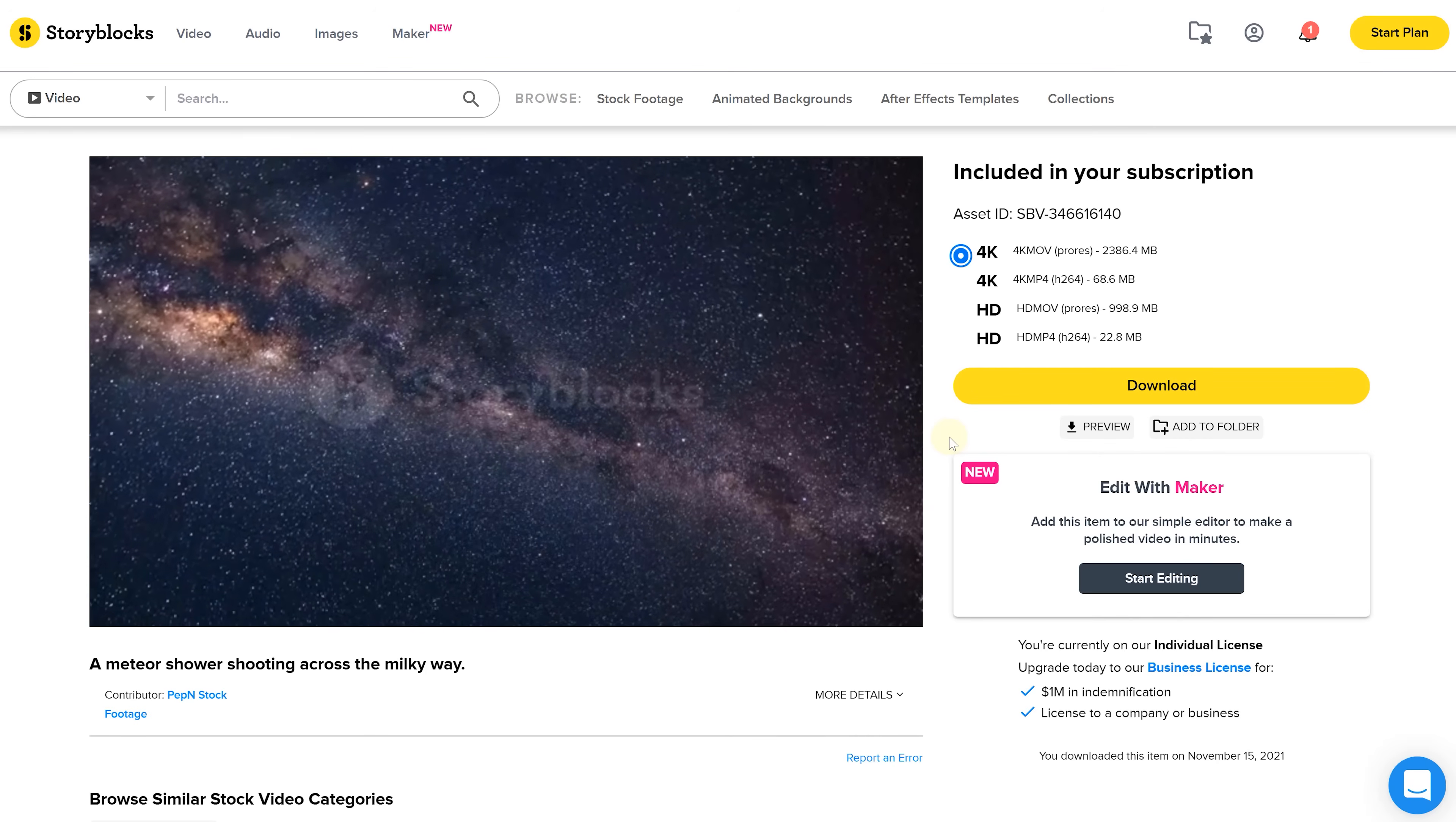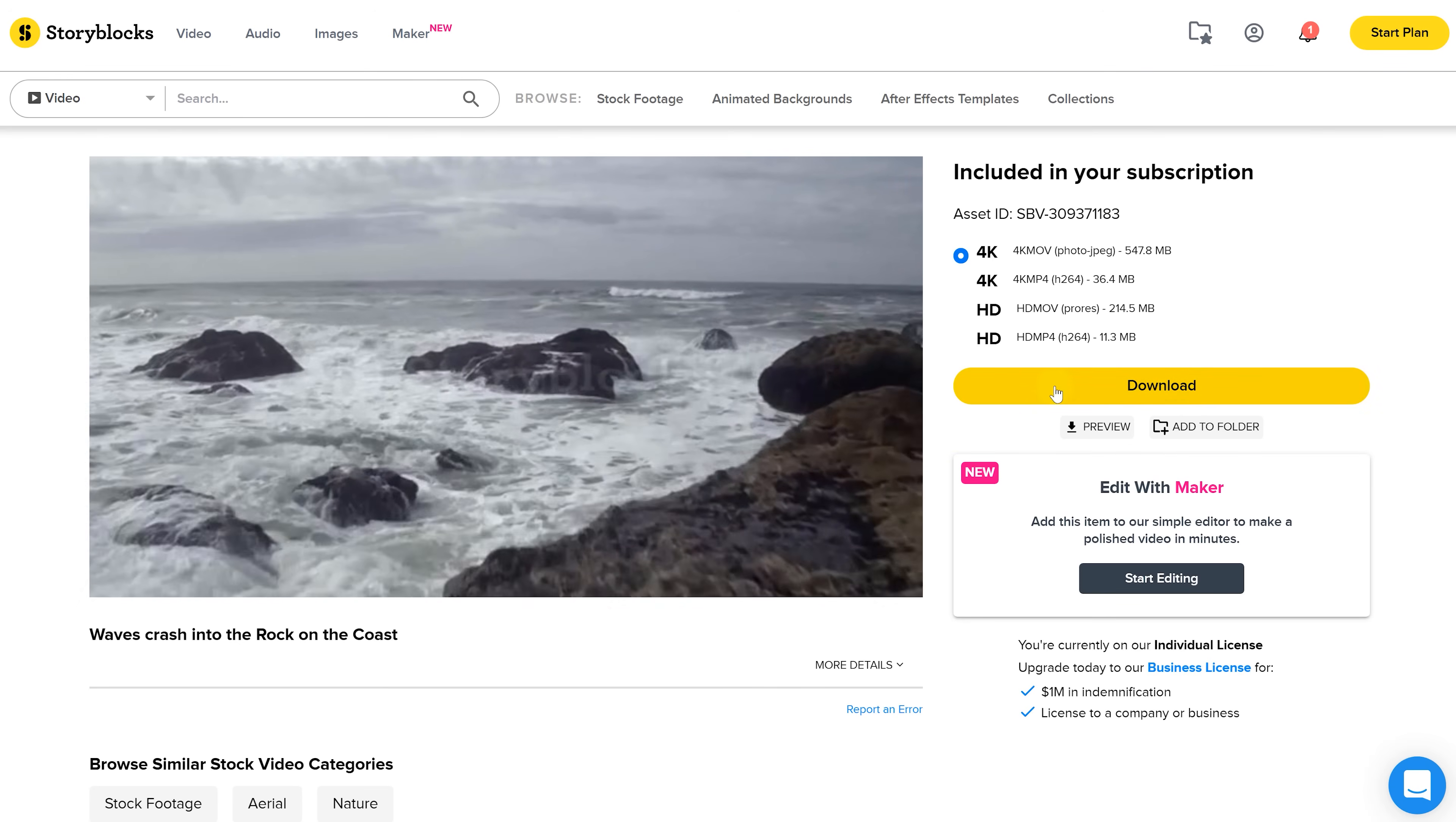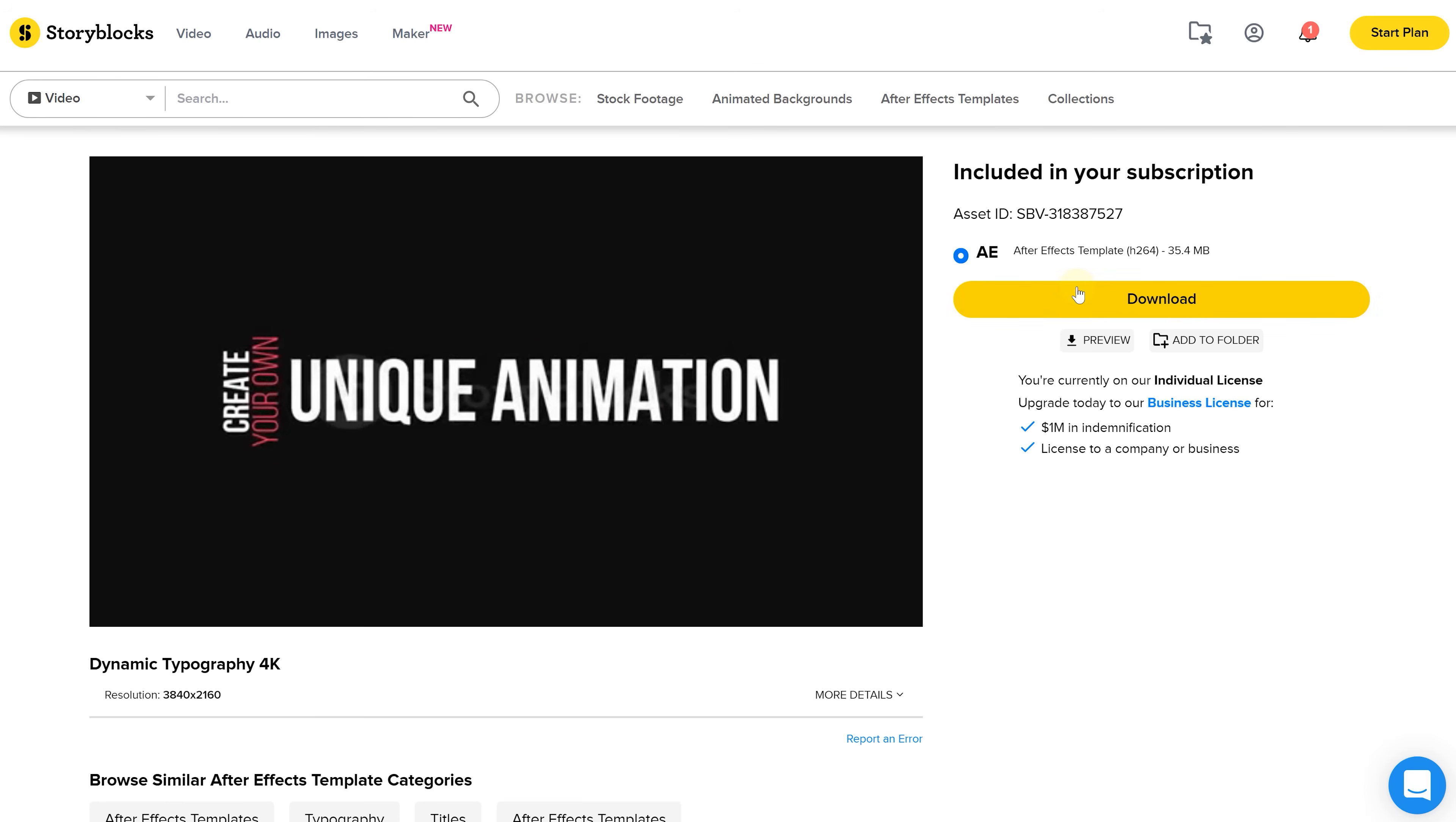Every creator should have a Storyblocks subscription and you can choose a plan that works best for your budget. The unlimited all-access plan gives you unlimited downloads so that you can try out multiple options and find the perfect fit. Creating more, spending less and without sacrificing quality.